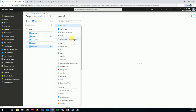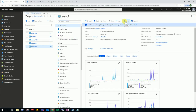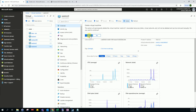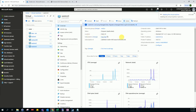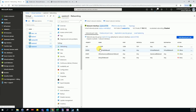Now we proceed to delete the VM. You can see the microphone icon, and it will be done shortly.